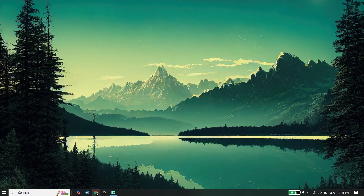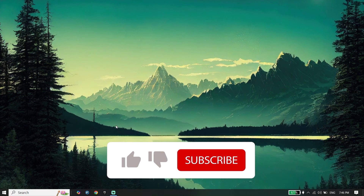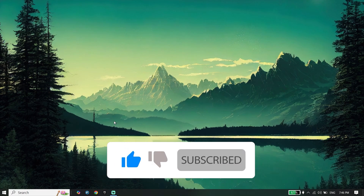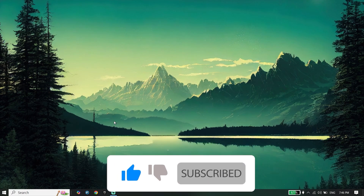Thanks for watching the video. Please go ahead and subscribe to my YouTube channel. Peace out.